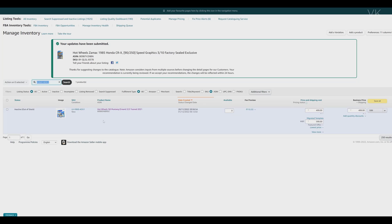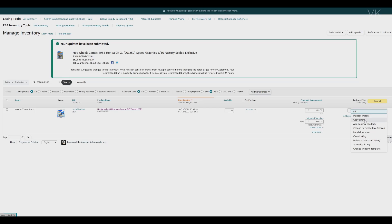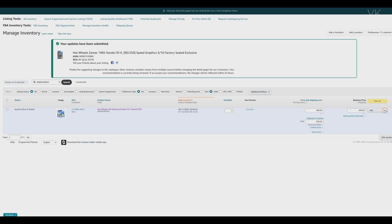Here I have entered the ASIN number. I am just going to copy this. Click that, use the dropdown, and then select copy listing.